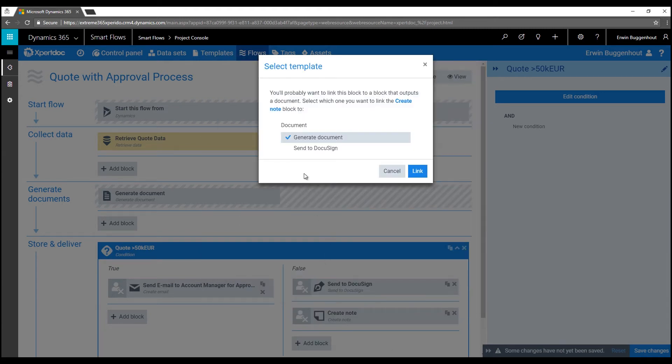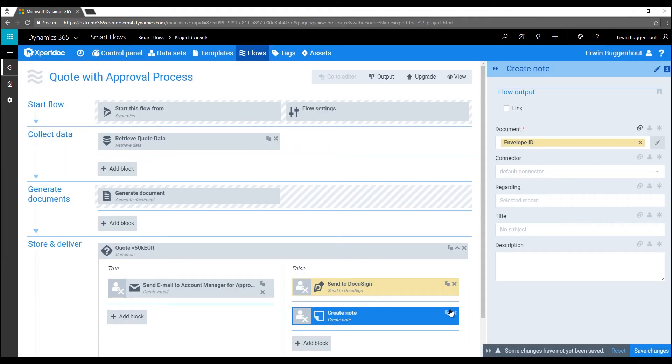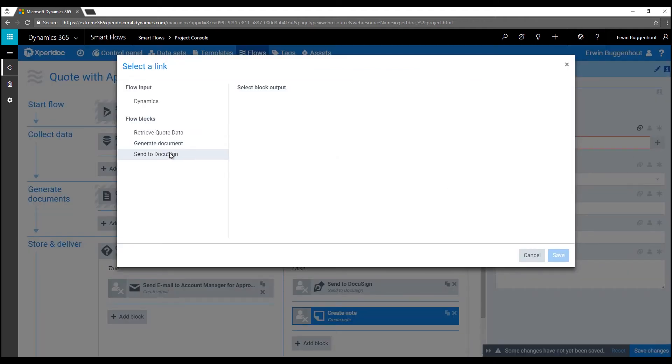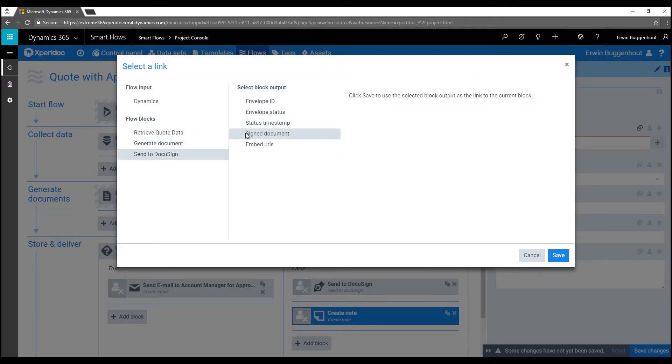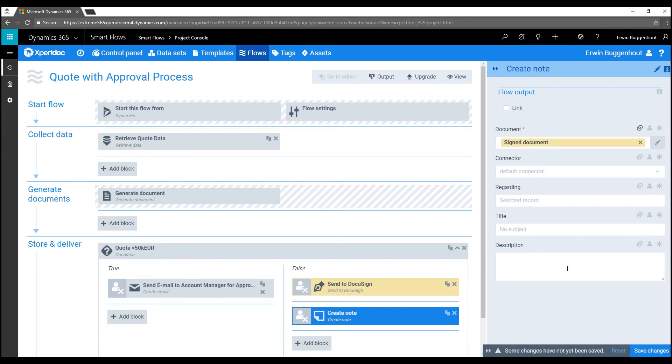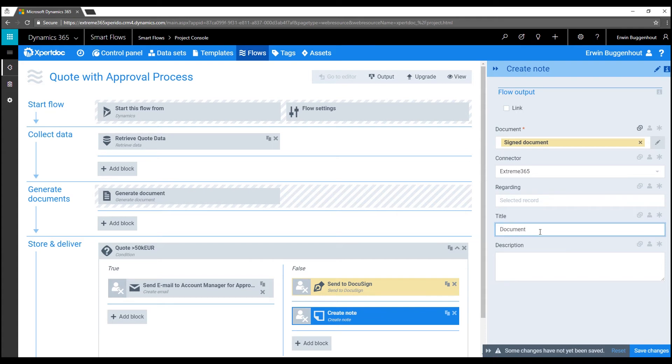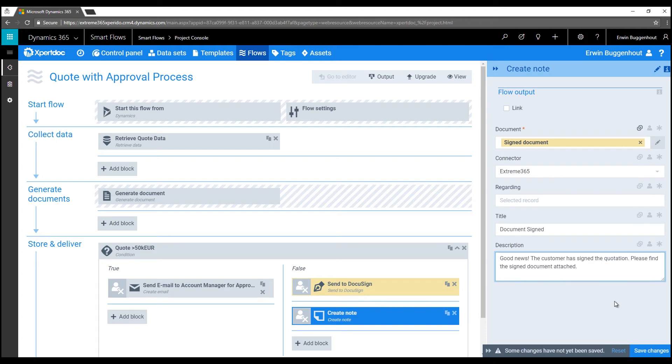We'll tick that box for this flow and create a note in Dynamics in the related quote record with the signed document once the document has been signed. So to attach the signed document to our note block, we'll link it to the Send to DocuSign tab. We'll just add the signed document instead of the envelope ID here as the note attachment and let's also select the connector and give the note a title and some content. Okay, that's it. The flow is ready for use. So let's take it for a spin now.